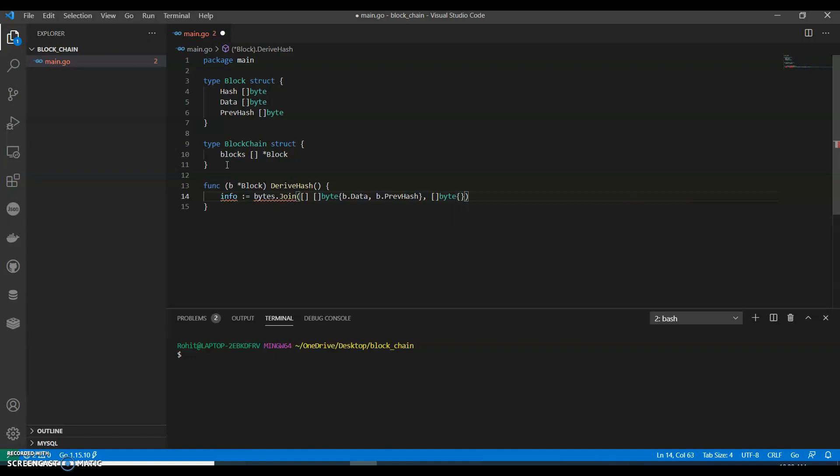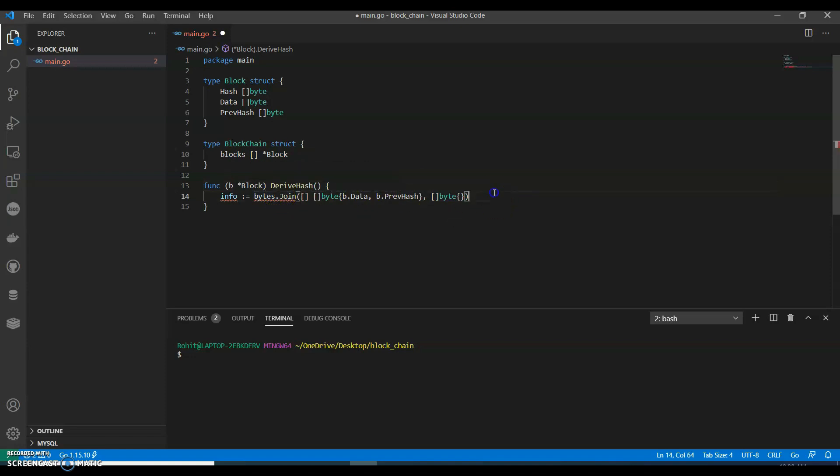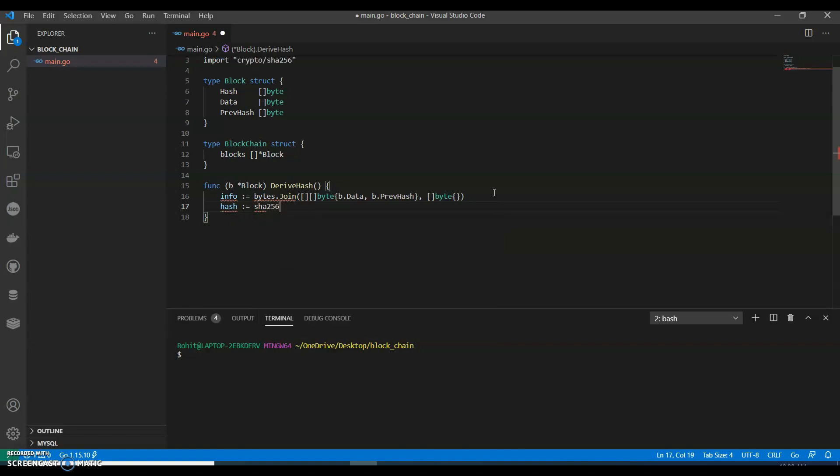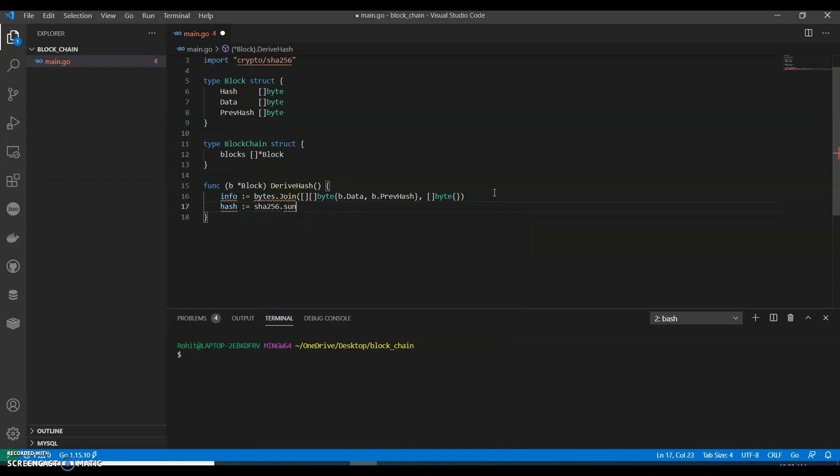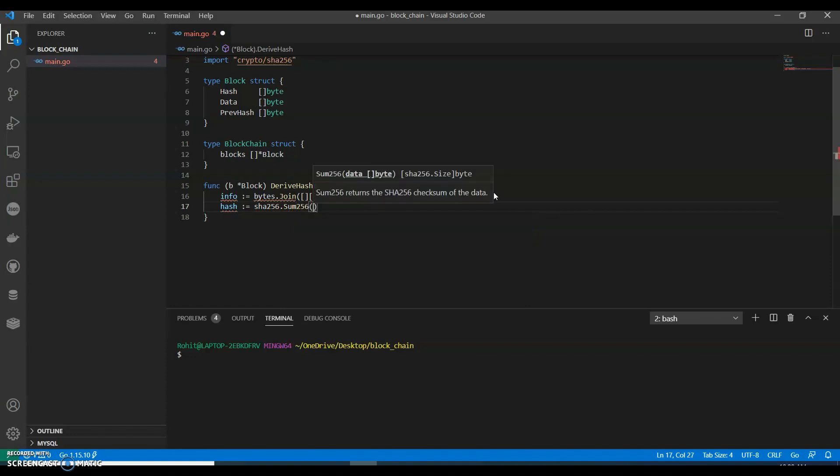So what this will do is this will join our previous blocks with the new blocks. And then we can say hash SHA256, not Sum256 - this performs the actual hashing algorithm.